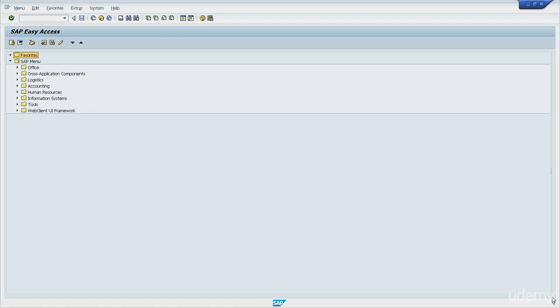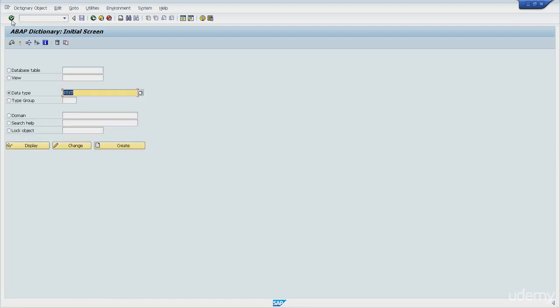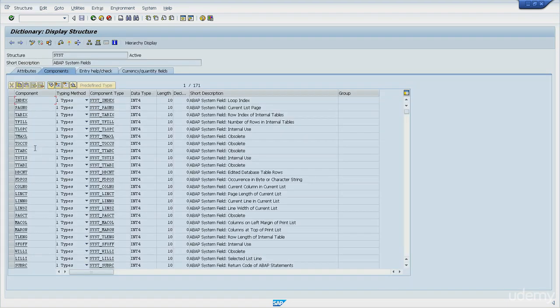The SE11 transaction code you can use to see the fields of the system structure. So let me do it now. SE11, then enter. You can click on data type and then type the SYS name right beside it, and then you click the display button.